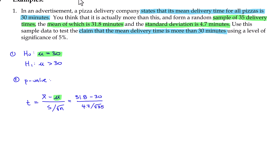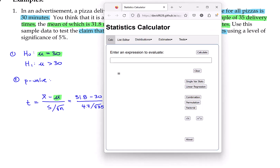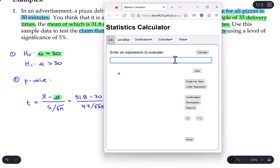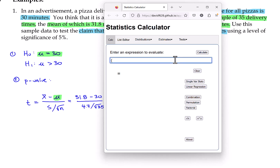You can do this computation in the stats calculator. Let's go ahead and compute it. Working in the main screen: 31.8 minus 30 divided by 4.7 over the square root of 35. We get a test statistic value of 2.27.